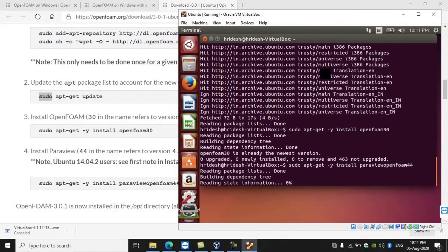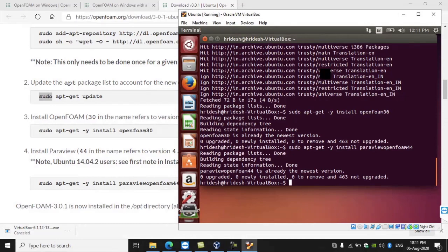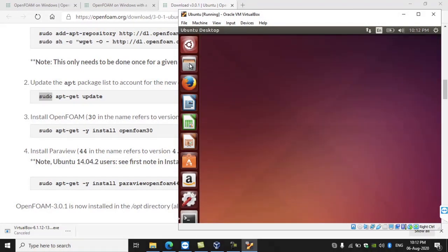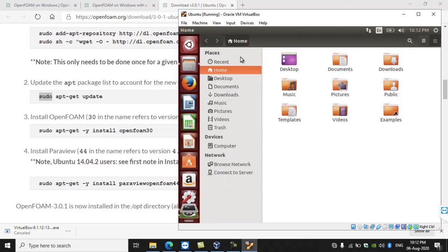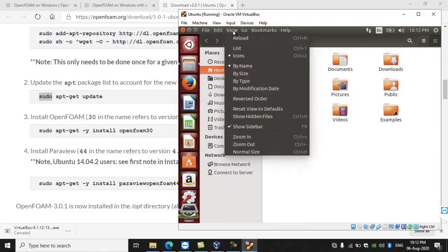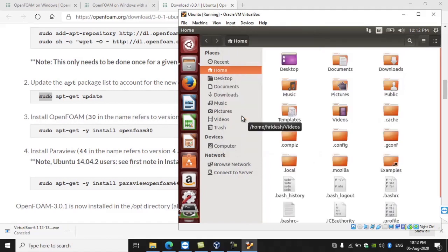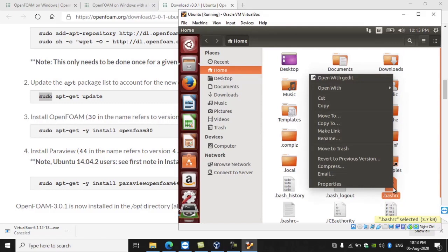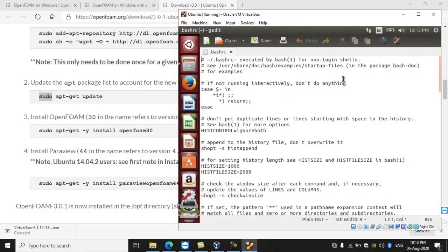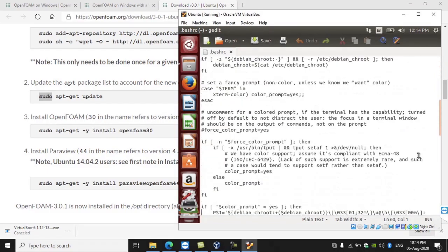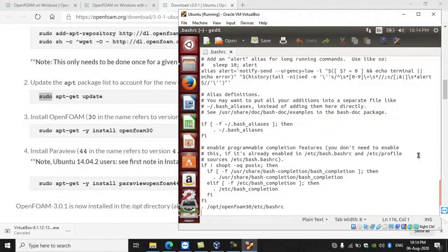One more thing: after the installation of OpenFOAM, at the end you will see a link that you need to copy and paste into the .bashrc file. Go to the home page and view the hidden files — the .bashrc file is always hidden. Click 'Show Hidden Files' and then select the .bashrc file (b-a-s-h-r-c). At the bottom, paste the link provided — that's the path of the software where it was installed. You need to specify where OpenFOAM was installed for it to work. The path will be the same if you follow the installation process as shown.